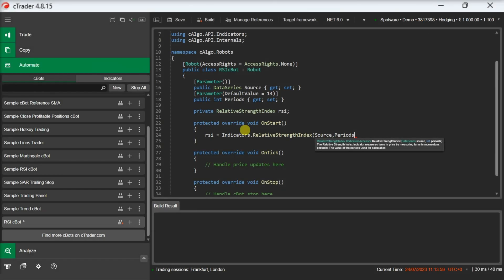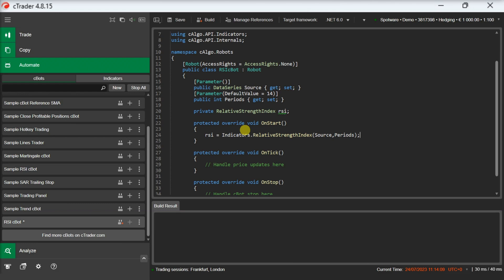Now that we have initialized our indicator, we can call it and use it in our trading logic. In the case of the RSI indicator, we can read the indicator's values through the results collection. Let's see an example below.